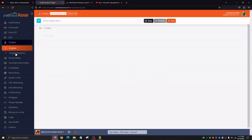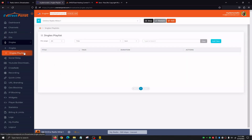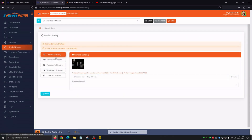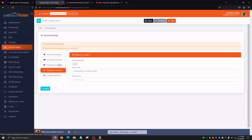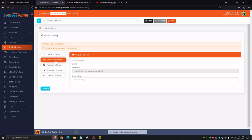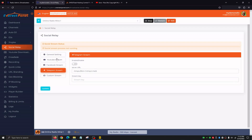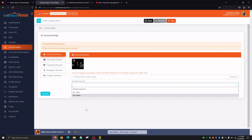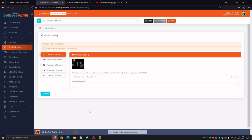The next tab is Jingles. Jingles is going to be spots, top of the hours that we want to program to play every 10 songs or every 10 minutes — all of that is handled through the Jingles tab. Then we have Social Relay. Social Relay is great because Everest panel is one of the only panels that allows us to stream to YouTube, Facebook, and Telegram all at once through the dashboard. All we need to stream to these social media platforms is our stream key. Once we have the stream key, we assign it here, enable it, and we're able to stream to social media. We can also select our picture and select the channel we'd like. Note that social media streaming uses more CPU, so be careful if multiple broadcasters are using the social media relay option.